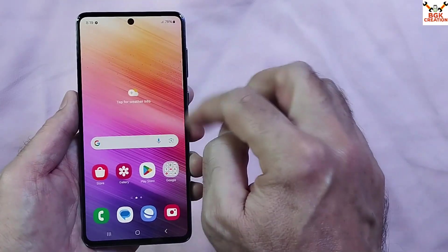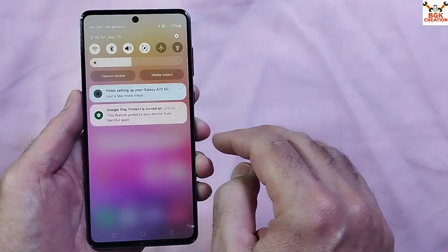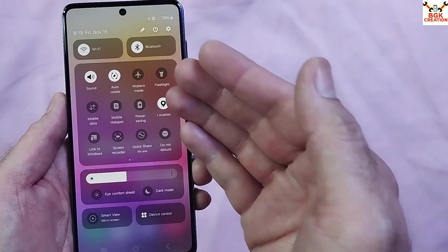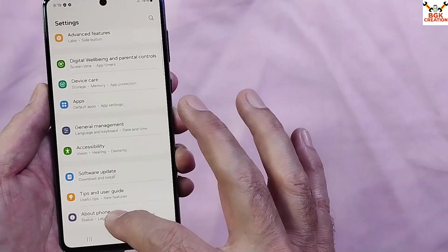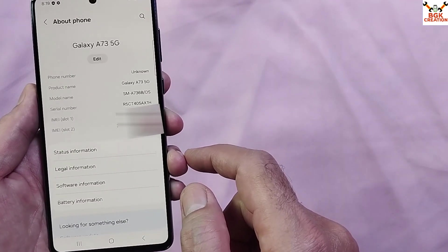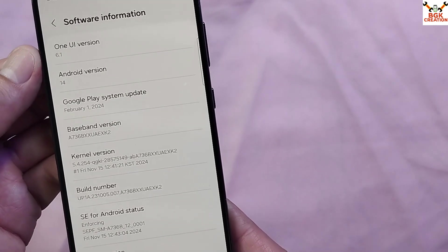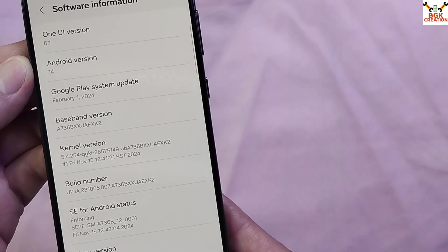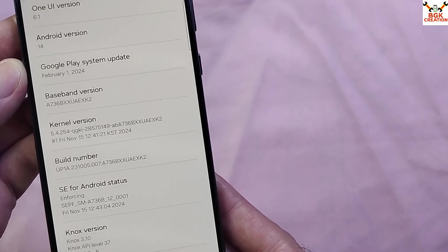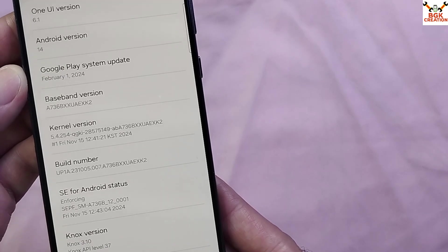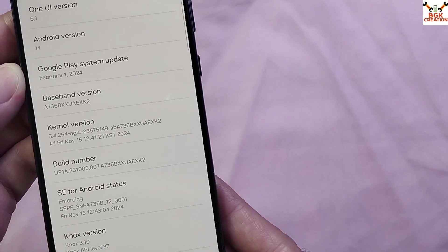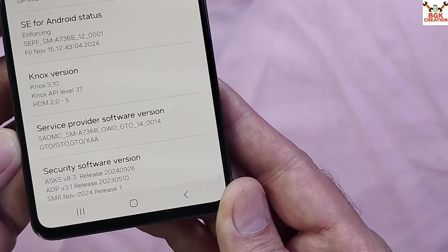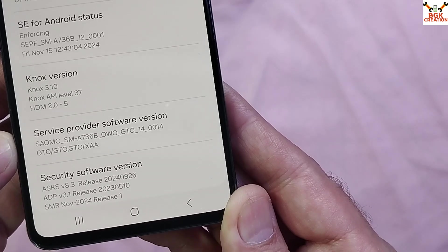The first boot is complete. I have successfully got the latest firmware on my mobile phone. Going to About Phone and then Software Information, I can confirm I now have One UI 6.1, which was previously One UI 4.1, and Android 14, which was previously Android 12. I also have the latest build number, and the service provider software version shows the same CSC code: OWO.